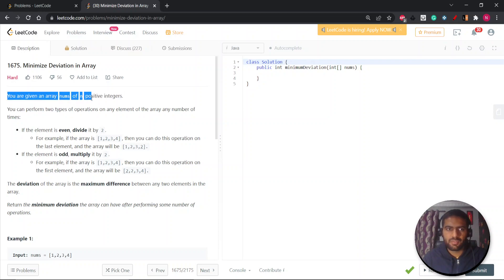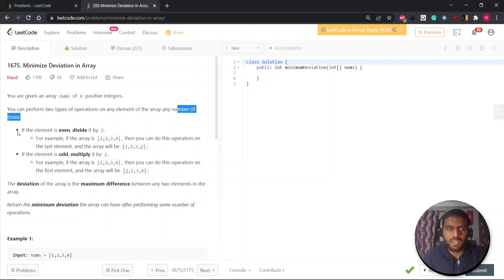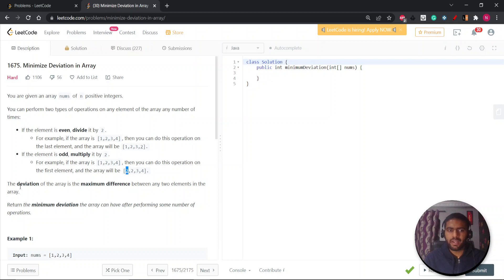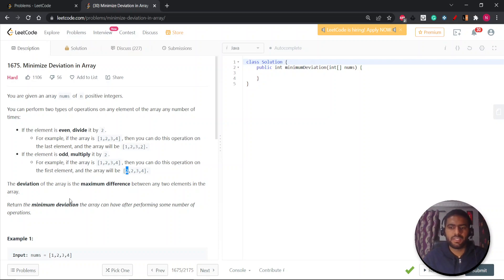You are given an array of n positive integers. You can perform two types of operations on any element of the array, any number of times. If the element is even, you divide it by two. If the number is odd, you can multiply it by two. What you need to do is calculate the deviation — the maximum difference between the maximum value and the minimum value — and return the minimum deviation by following these operations.